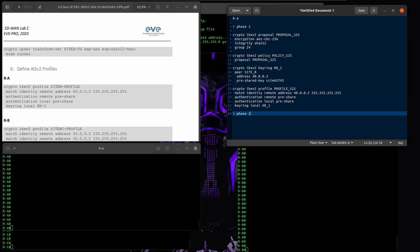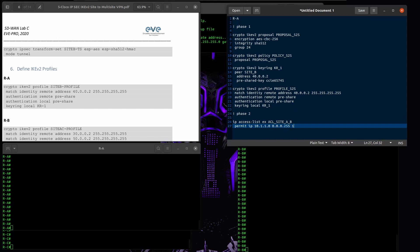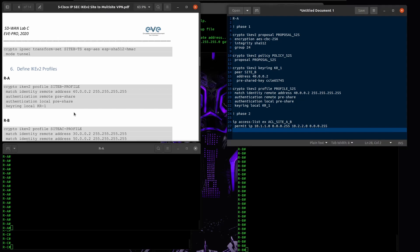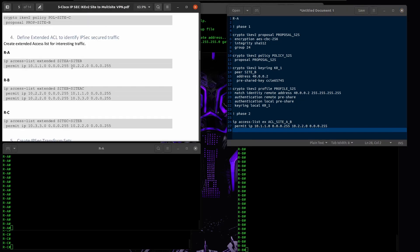Let's start with phase two. First, define my interest traffic — IP access-list ACL site. Permit IP from network 10.x.x.0 to the remote network. Let me confirm that — it looks correct.